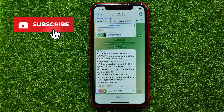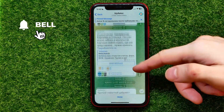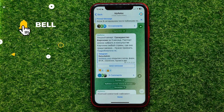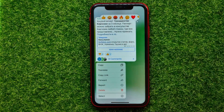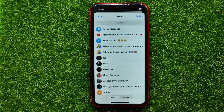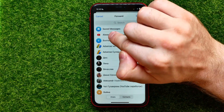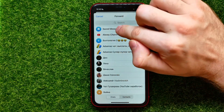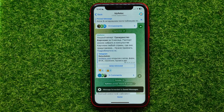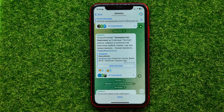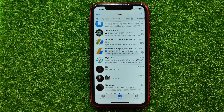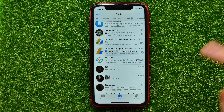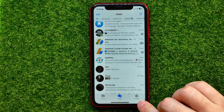Let me show you how it works. Open up any conversation. From here you can easily save any message — just hold down on the message, hit forward, and then at the very top select Saved Messages. That message has now been forwarded to Saved Messages.